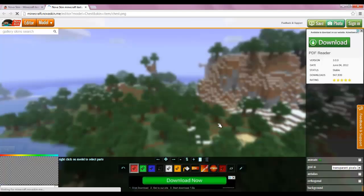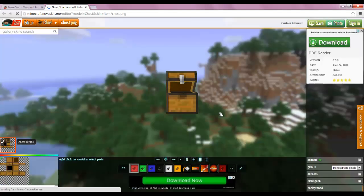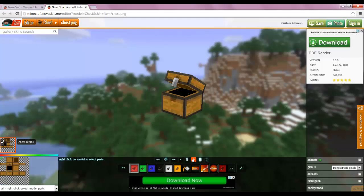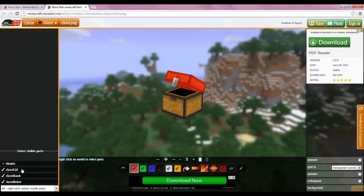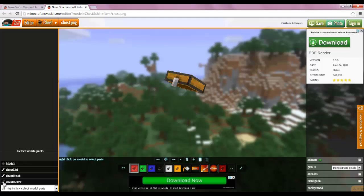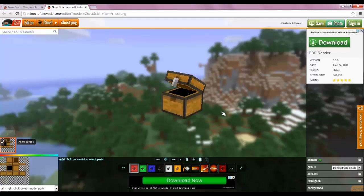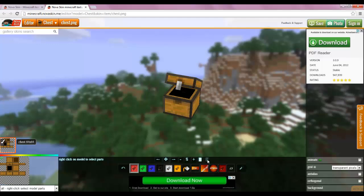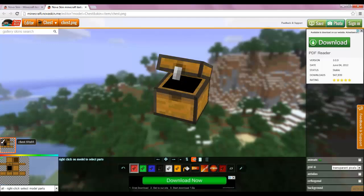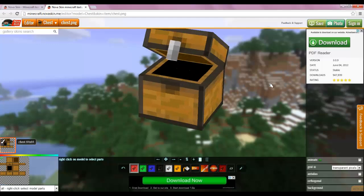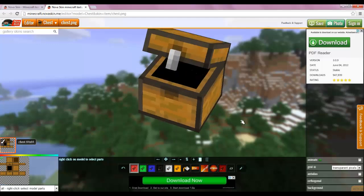We're going to click on the chest and edit this chest. I actually have not edited a chest yet, so this will be fun. Down here you can see chest lid, chest knob, chest below. Let's start editing this chest.